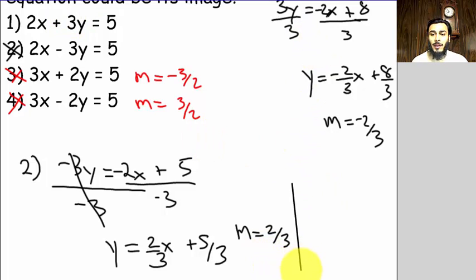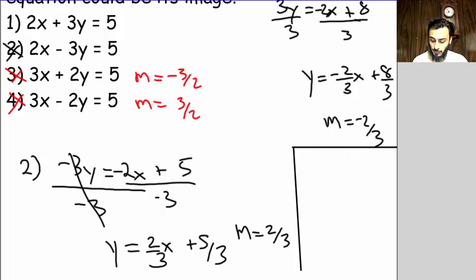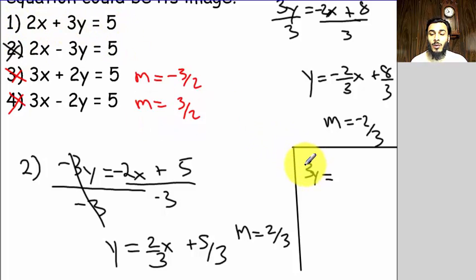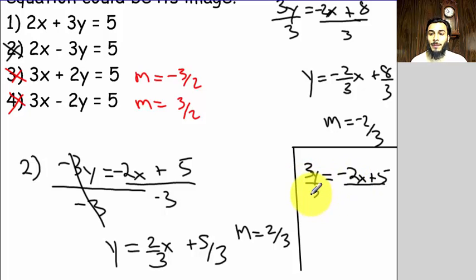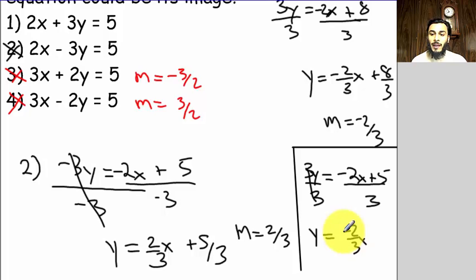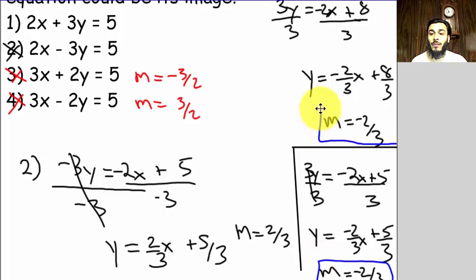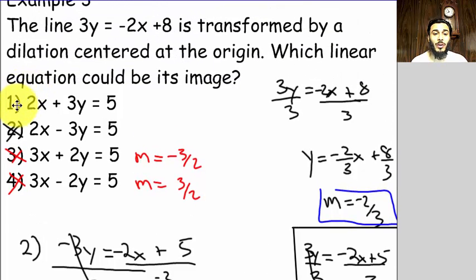But to verify choice one, put it in y = mx + b form. Moving the 2x to the other side gives 3y = −2x + 5, then dividing both sides by three gives y = (−2/3)x + 5/3. You can see the slope is negative two-thirds — the same as the original line — confirming the answer is choice one.